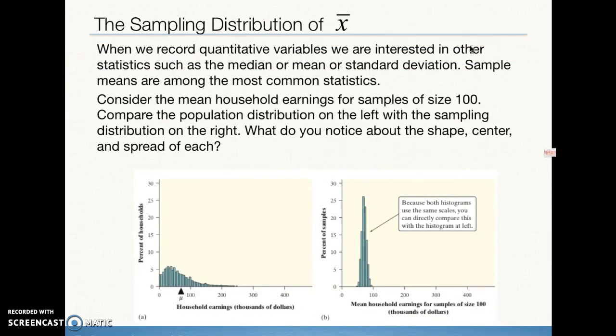Our big interest in sampling distributions, in this case of X-bar, the sample means, is that we want to be able to make inferences about the population using a sample. We see on the left a graph of household earnings in thousands of dollars, and we can see where mu, the population mean, is. When we create the sampling distribution, what we've done is we've taken repeated samples of the same size from our population and graphed all of the sample statistics — in this case the sample means. What do we notice about the difference between the graph on the left and the graph of the sampling distribution on the right?